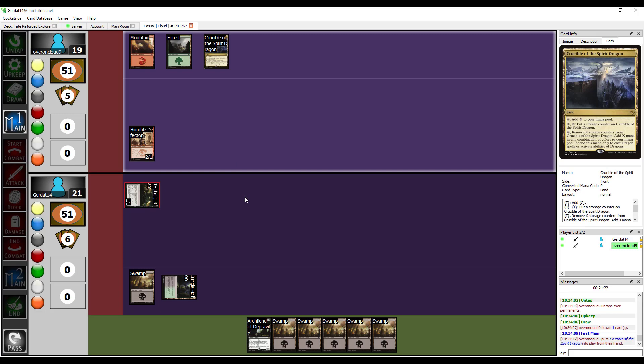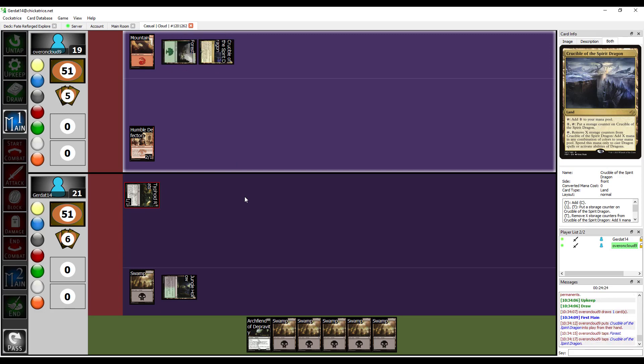I'm going to pay one, tap the Crucible, put a storage counter on it. Remember, last time I was able to win because you gave me the Humble Defector for multiple turns. Oh, screw that shit, dude. I don't believe in that shit.